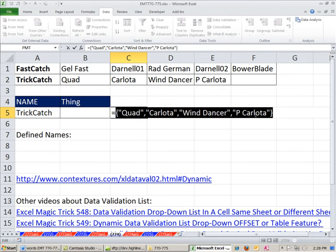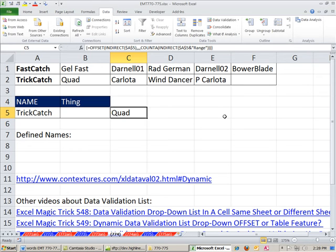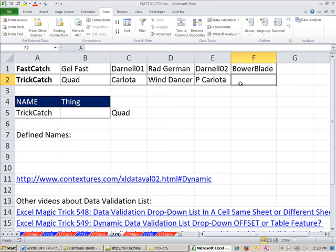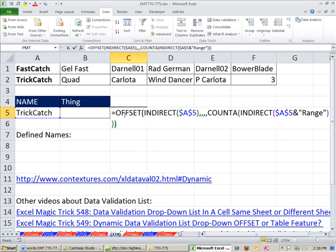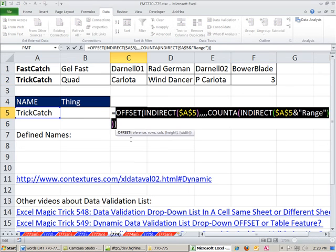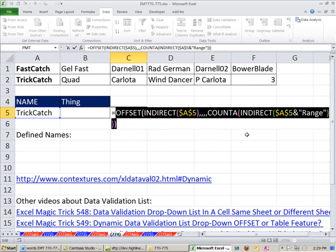I'm going to Control Z, and then Control Shift Enter, just to enter it in. I'm just going to test it. I'm going to put a 3 here. I'm going to come down here, put it in edit mode, highlight it, and hit F9. Boom. It picked up the additional data as we add it this way. Control Z.